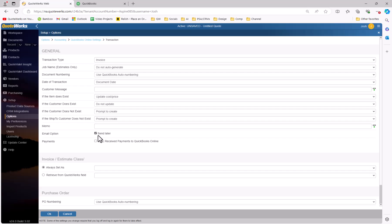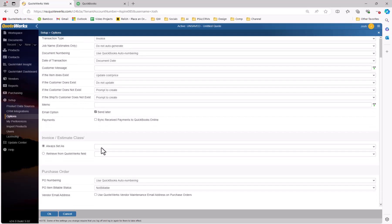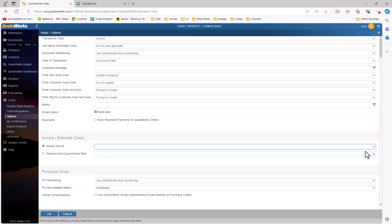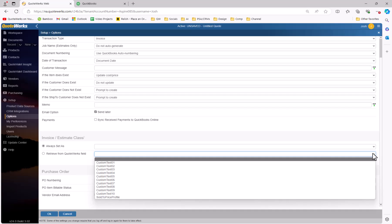The email option gives you the ability to adjust the send later option in QuickBooks. This is set to send later by default, but you can deselect it if you wish. You can also choose to sync received payments to QuickBooks Online. This will sync payments received in QuoteWorks into QuickBooks. If you're using QuickBooks payments for receiving payments with QuoteValet, you'll actually want to uncheck this because you don't need the payment to be sent over a second time since it's coming through your QuickBooks payment account. Invoice and estimate class allows you to set how you want to handle the assignment of classes to invoices and estimates. If you want to select a default, you can, or if you want to retrieve it from a specific QuoteWorks field, maybe a custom field, you can do that as well. For our example, I'm just going to go ahead and leave this blank.